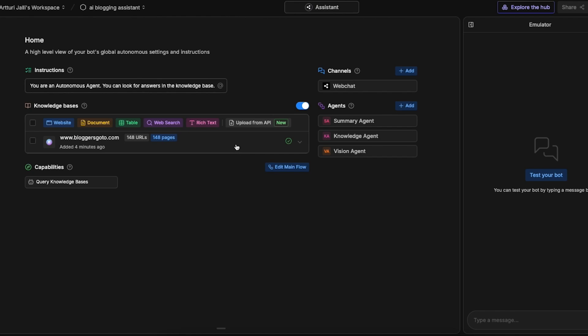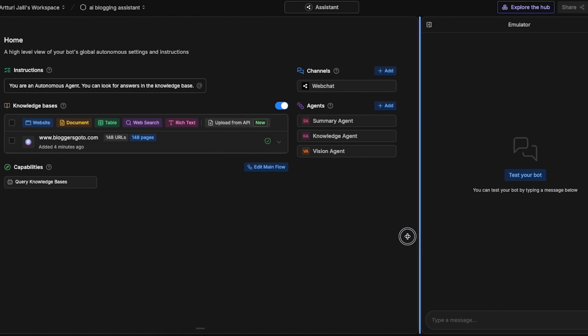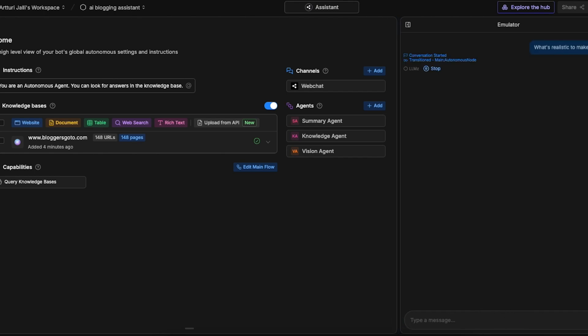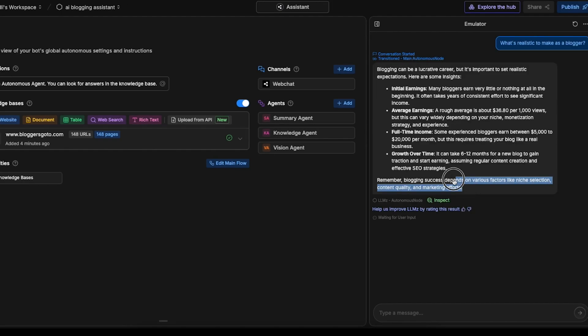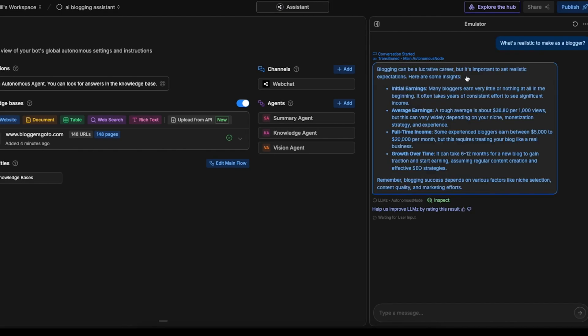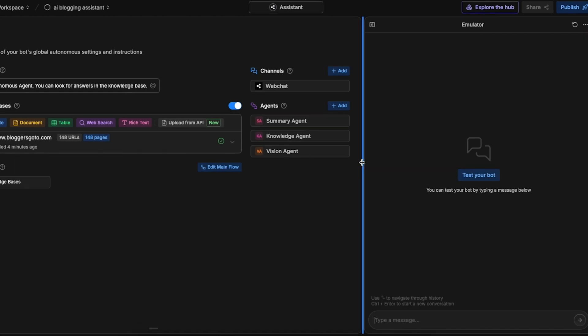Once the AI has found out everything on your website and once it has learned and memorized everything you can actually type a message here on the right hand side to test if it actually works. For example let's try something like what's realistic to make as a blogger. This is a common question related to the information that I share on my website. Now let's see if this AI assistant is actually able to find that information from my website. Here is the answer that the AI chatbot gave me. It is saying that you can earn about $36.80 per 1000 views which is exactly what I say on my website.